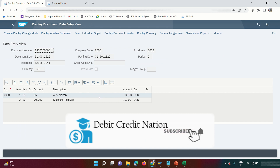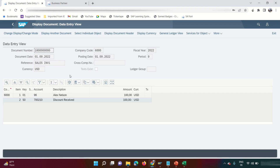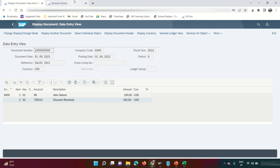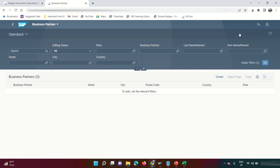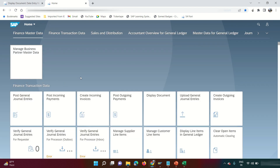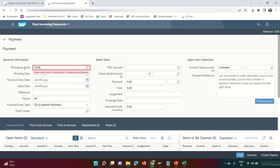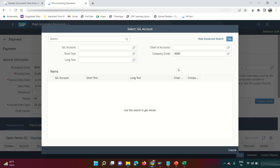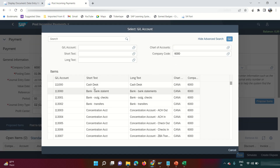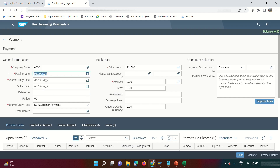The document is posted. Going to More > Document > Display shows the classic FB03 screen. Now I'll make a payment from this customer. For that, we use the 'Post Incoming Payments' app. I just created an invoice and now the customer is going to pay. I enter the company code and the GL account — using the Cash Desk GL — and today's date as the receipt date.